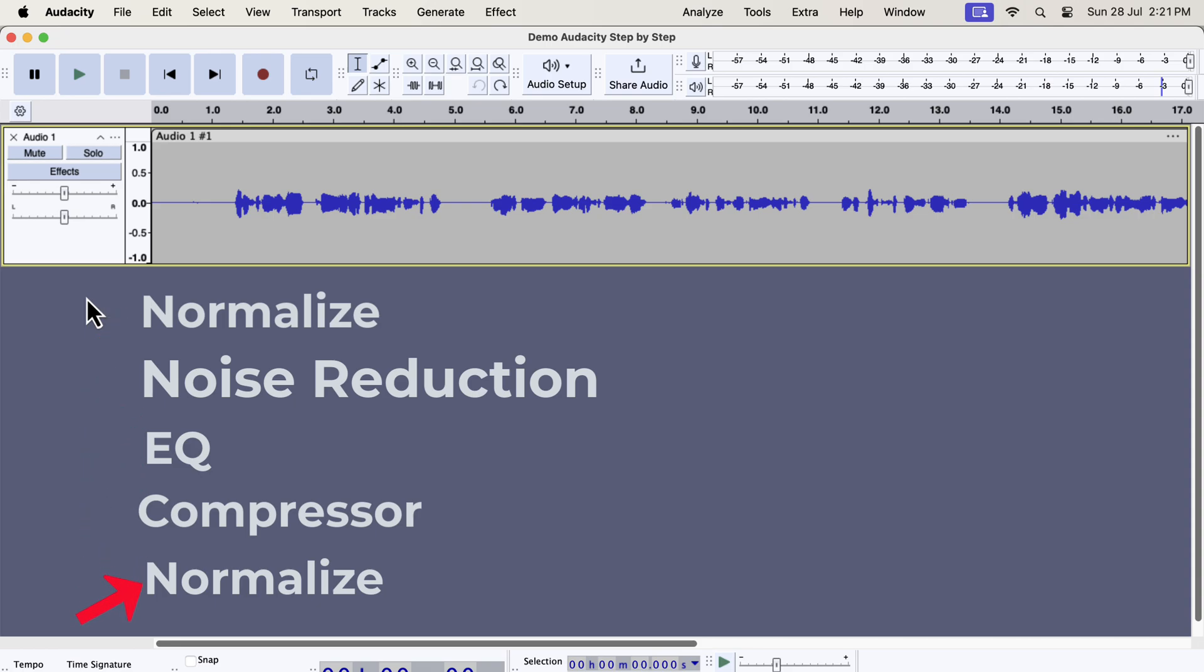If you are a beginner you should follow the order like this. Once you gain experience, you can rearrange the order after understanding what each effect does.